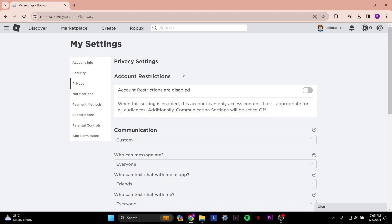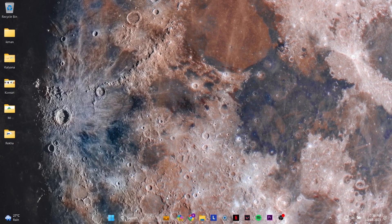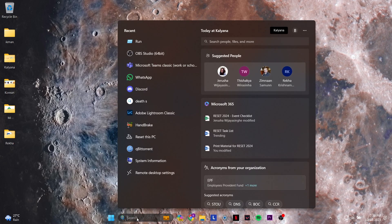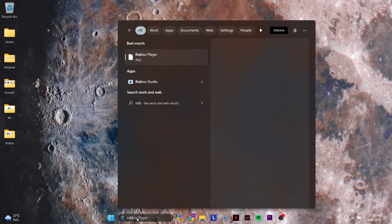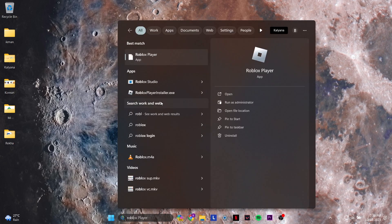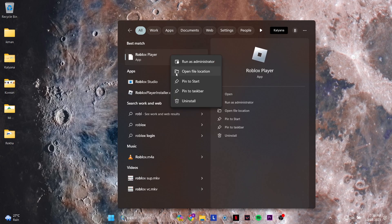go into your search bar on the Windows desktop. Search Roblox, then right click it and press uninstall.